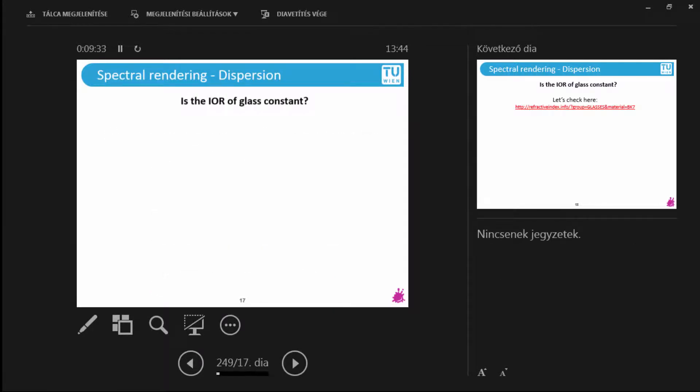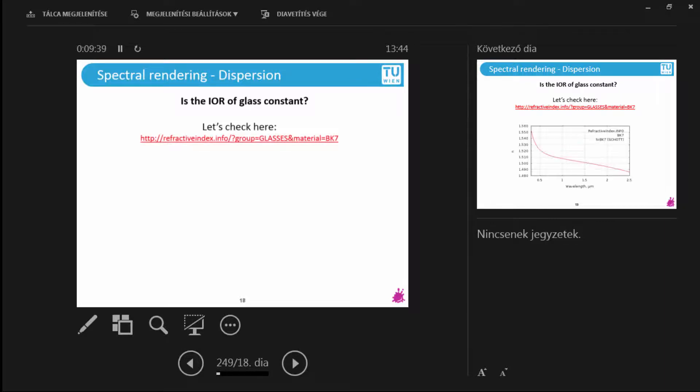Now, the first question is, is the index of refraction of glass constant? Well, let's look at that. Obviously we may have glasses that are made and manufactured in different ways.